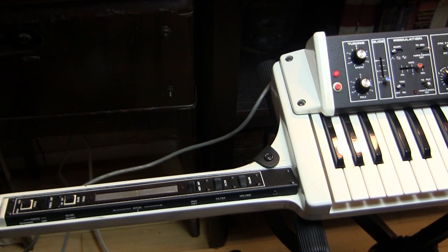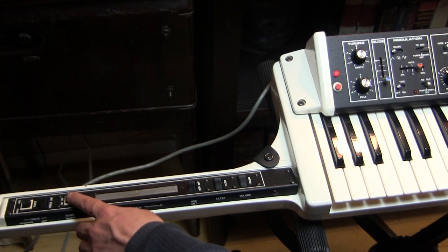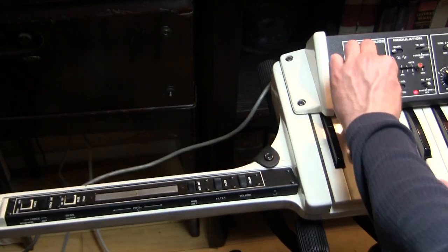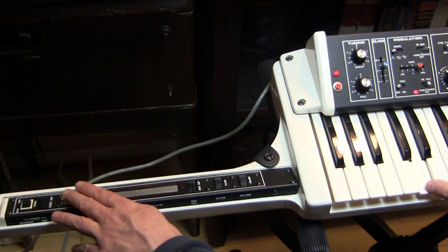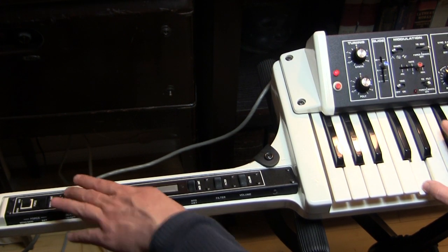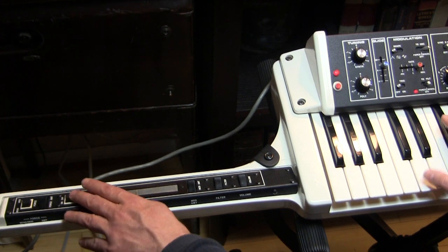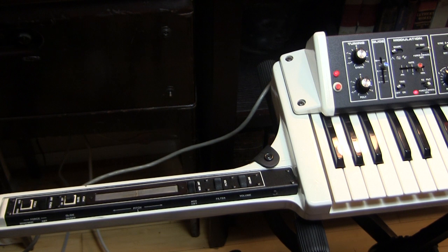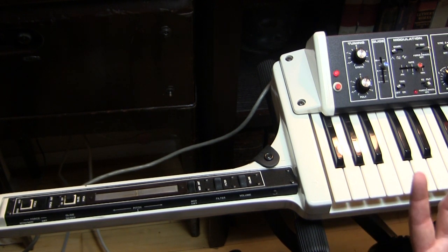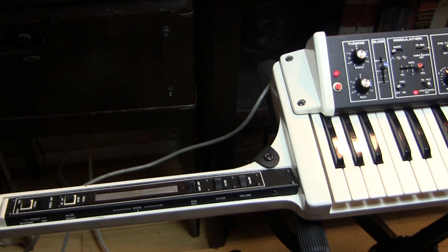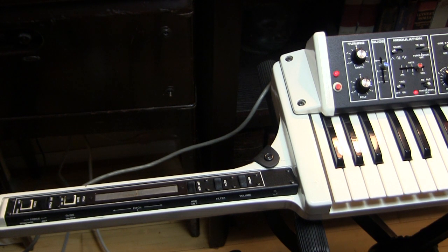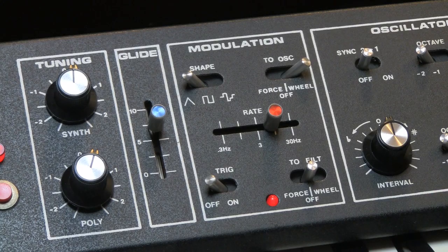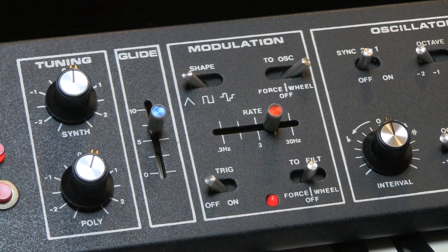And last but not least, you have the ability to switch the glide on and off. So you have all of those things that you can be doing to make your sound expressive in the midst of your playing, plus all the incredible functionality that you already have in the synthesizer. So the modulation section in this synthesizer is very, very expressive.